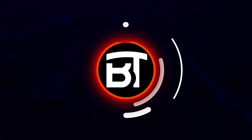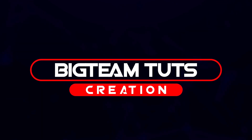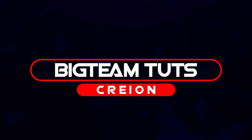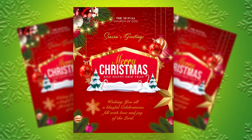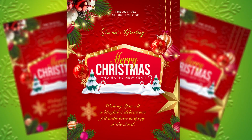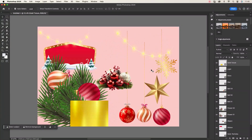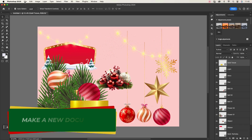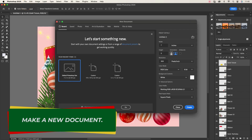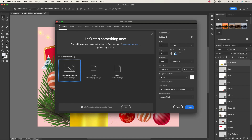Hello everyone, welcome back to my another tutorial. In this video I will be showing you how to make a professional Christmas church poster for all social media platforms design like these. Let's get started. I will be using all this Christmas deco and the gold texture for the design. Let's go.